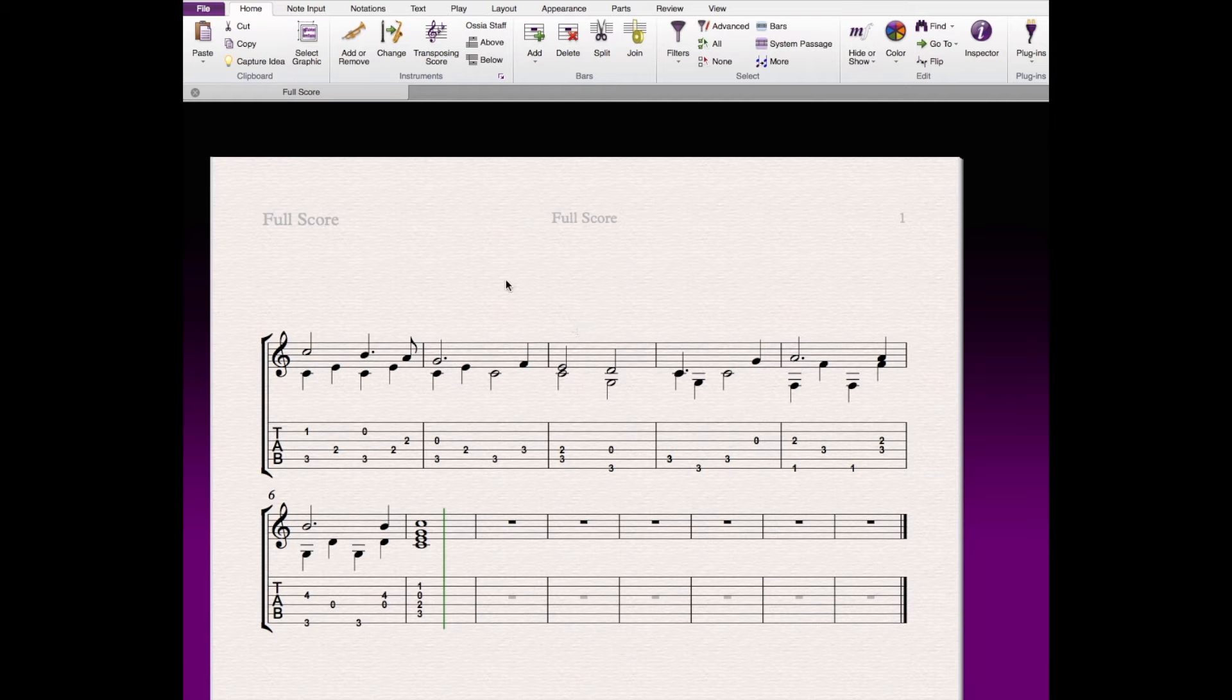I'm using Sibelius as a notation program. There's plenty of others. I assume they can all do something similar. I just don't know them, so I'm going to use the one I know. So what I have here is Joy to the World, first phrase written out in standard tuning in tab and standard notation.